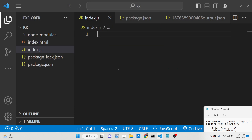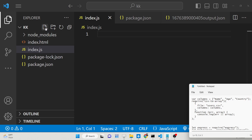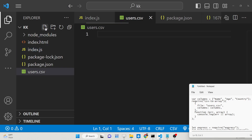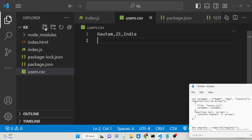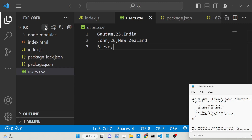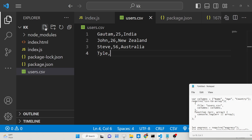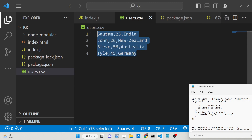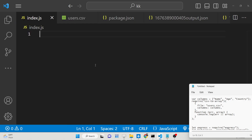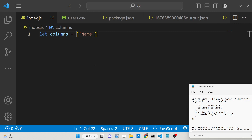First I will show you a basic example of how you can convert a CSV file. We will create a users.csv file with some data. This is the syntax for writing a CSV file. We now have four rows of data that we need to convert to an array of JSON objects. First we need to define the column names — in this case: name, age, country.